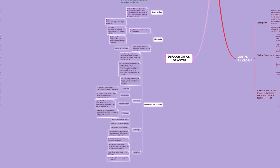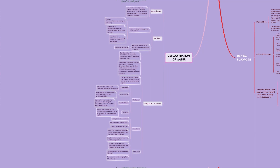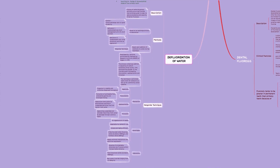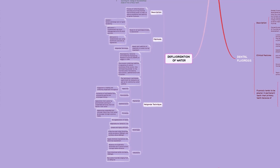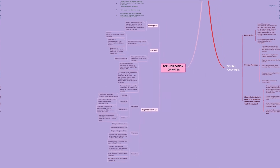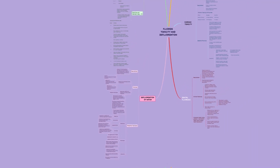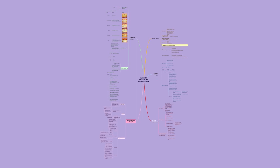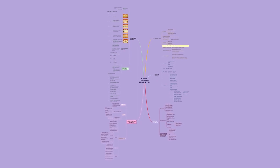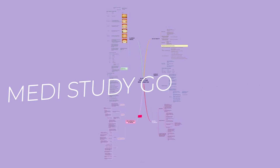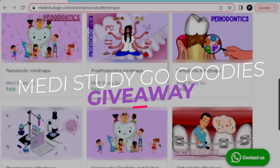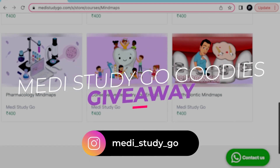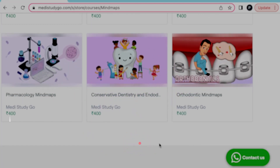Fluoride toxicity can be avoided by defluoridation of drinking water before use. You can look at various methods of defluoridation in this section of our mind map and watch the video on water for an in-depth explanation. With this, we come to the end of this video. Hopefully we have made fluoride toxicity easier to revise for you. We are having an Instagram giveaway for various MediStudy Go goodies, so head over to our Instagram page for details and get a chance to win.